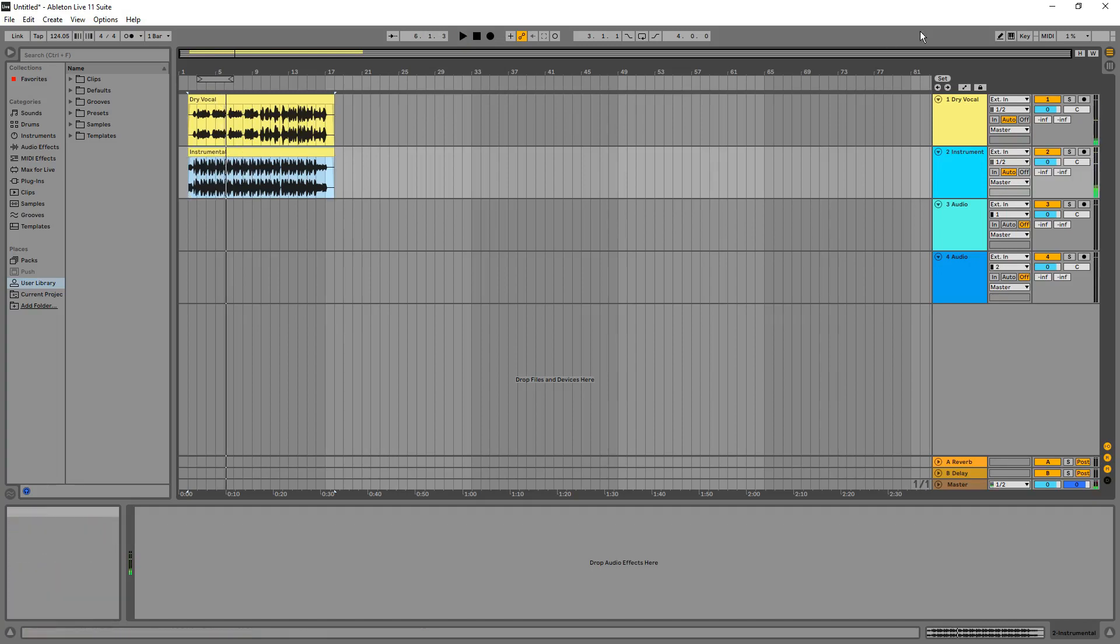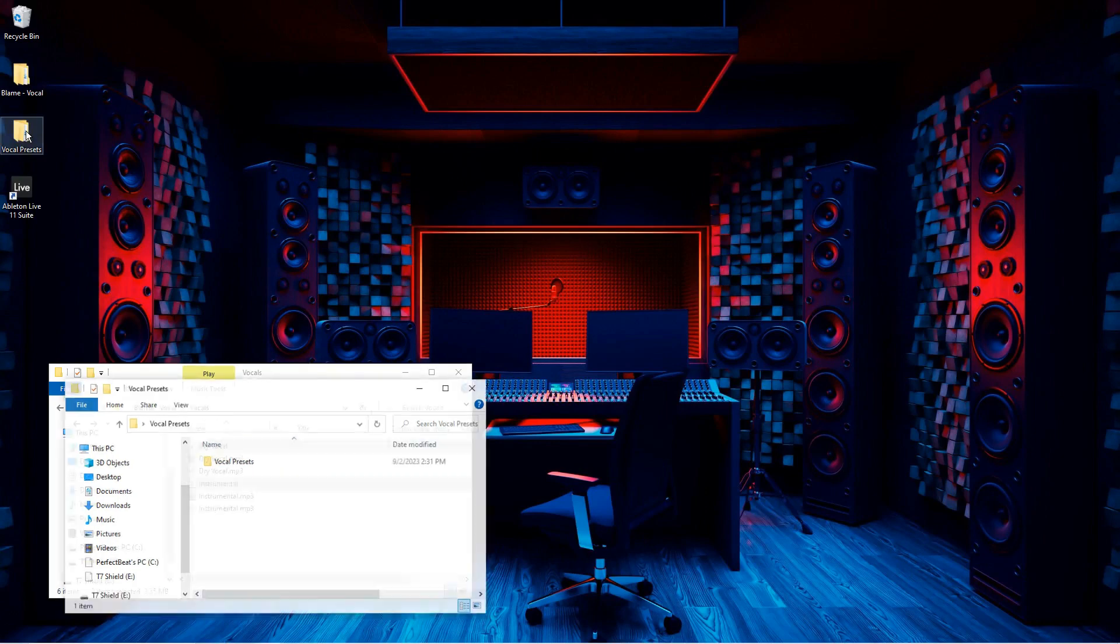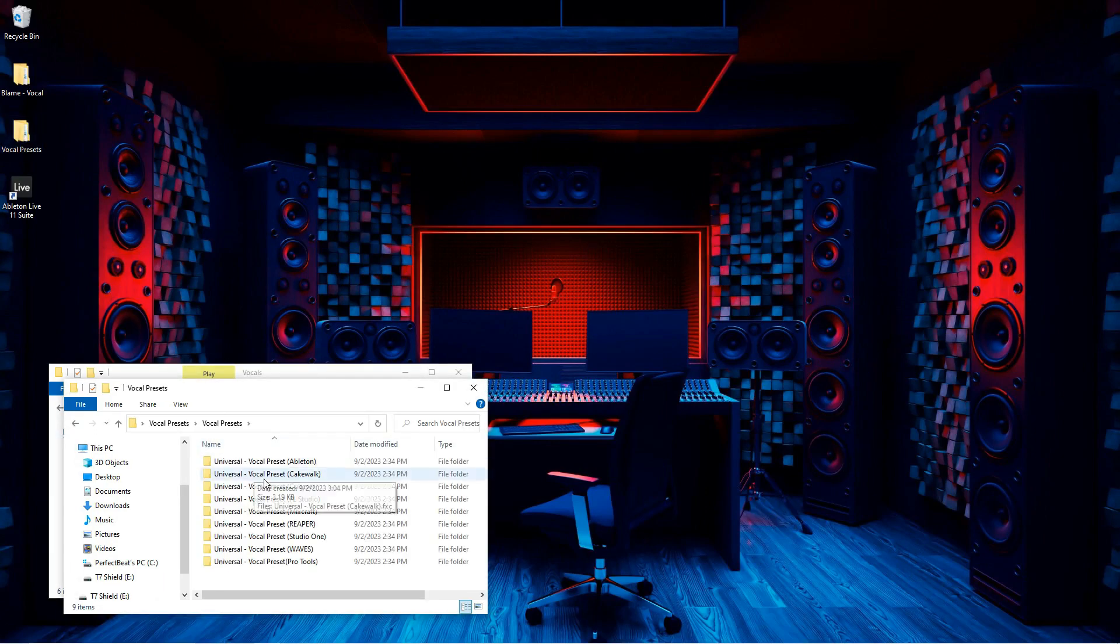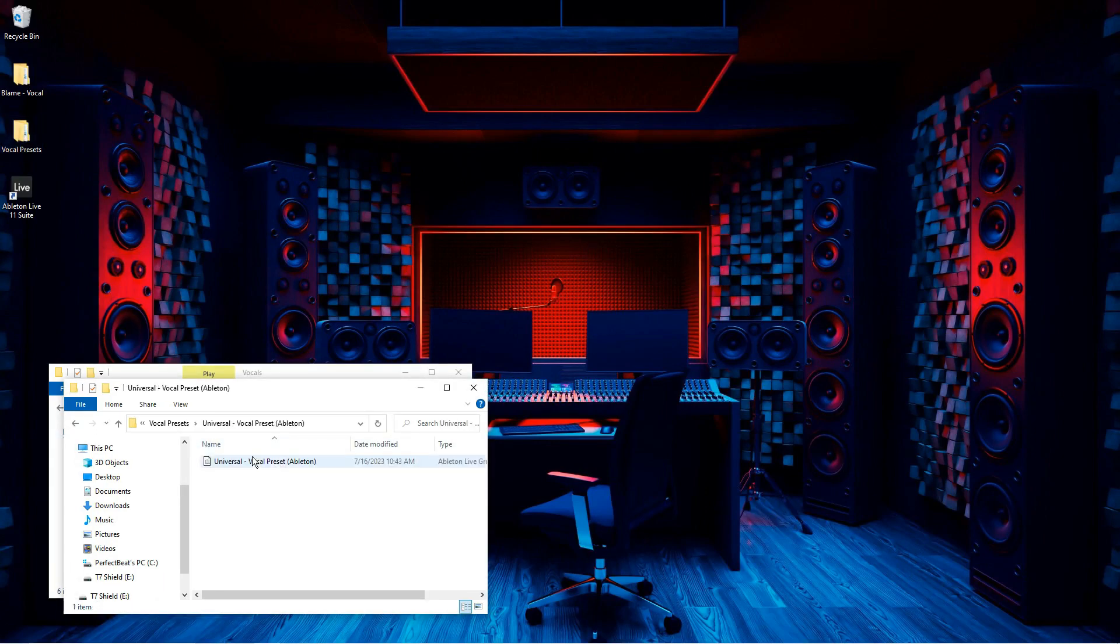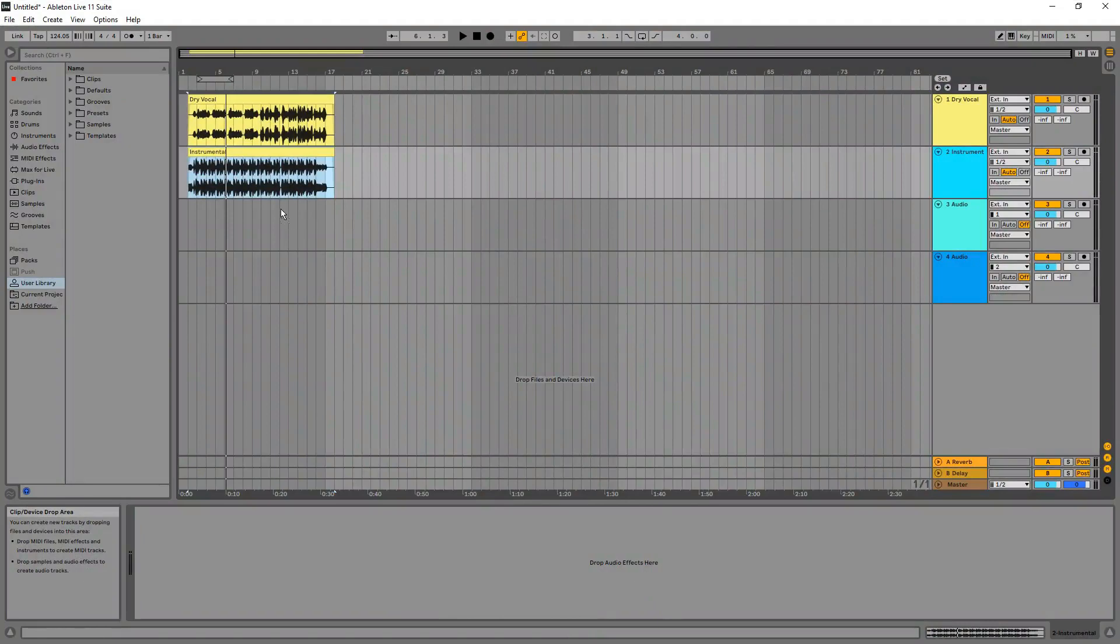And in order to install the vocal preset, you'll want to open up your vocal preset folder - this is actually our free vocal preset - then just simply drag and drop it onto your vocal track.